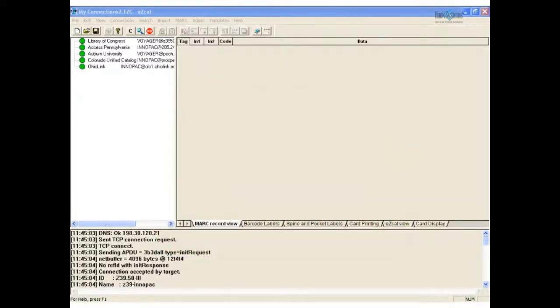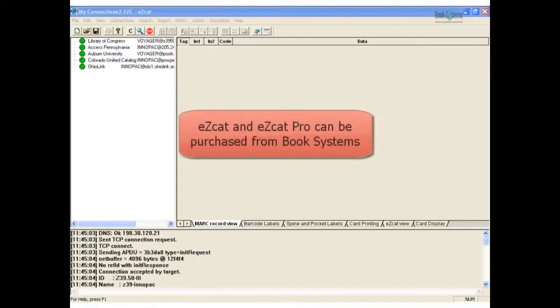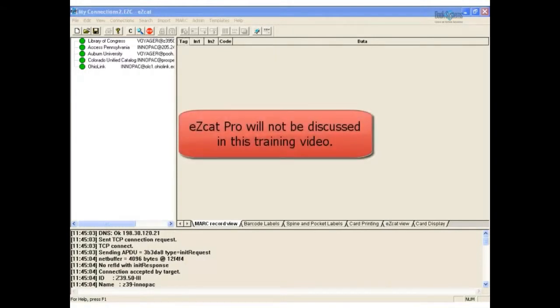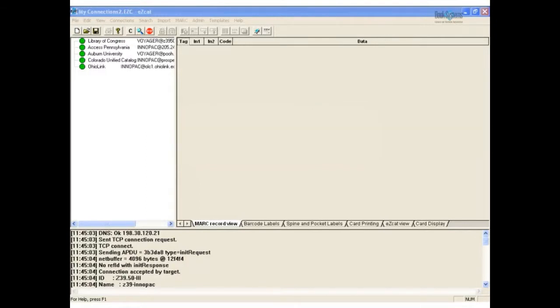Both Quick Cataloging and EasyCat allow you to electronically download MARC records into Atrium. Using either, you can modify the record to meet your library's specific needs. EasyCat and EasyCat Pro are optional Z3950 cataloging tools that can be purchased from Book Systems. They allow you to connect to library databases via the internet and retrieve MARC records free of charge. EasyCat Pro allows you to make modifications before transferring them to Atrium. Atrium seamlessly interacts with EasyCat or EasyCat Pro once you have configured it to locate your Atrium database.